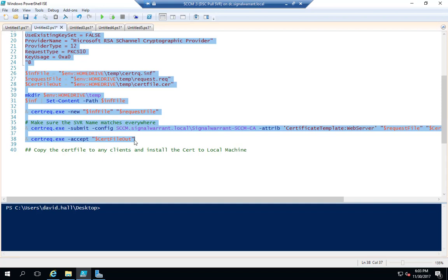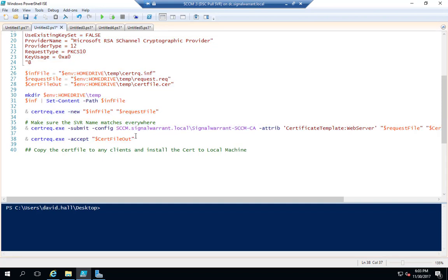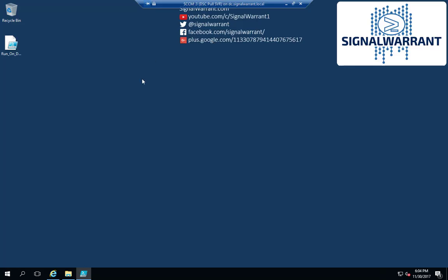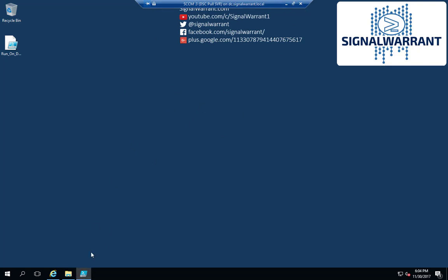For our DSC pull server — this is not my code, I got it from a website online and I will post that in the code on the website. Once I have my certificate, I need to copy it to my client — any client I'm going to manage off this DSC server. I've already done that, so I'll skip that process.